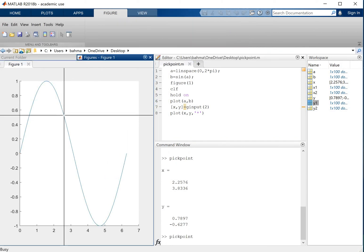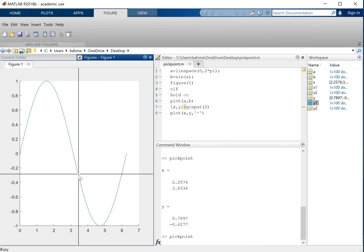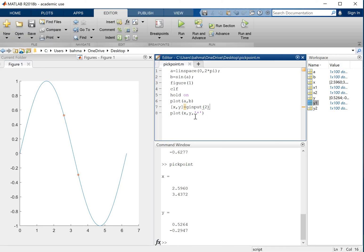So let's run this again. Now we have the plot, I'll pick these two points, and now those two points are shown on the figure. And those two points are also shown on the command window here because I didn't use a semicolon.